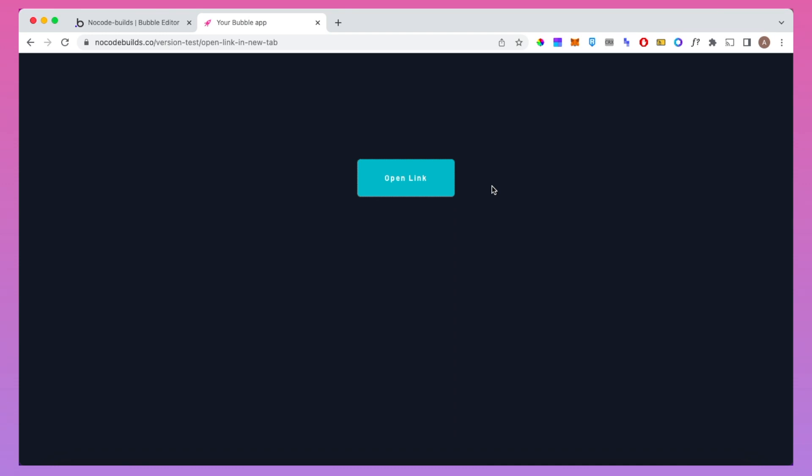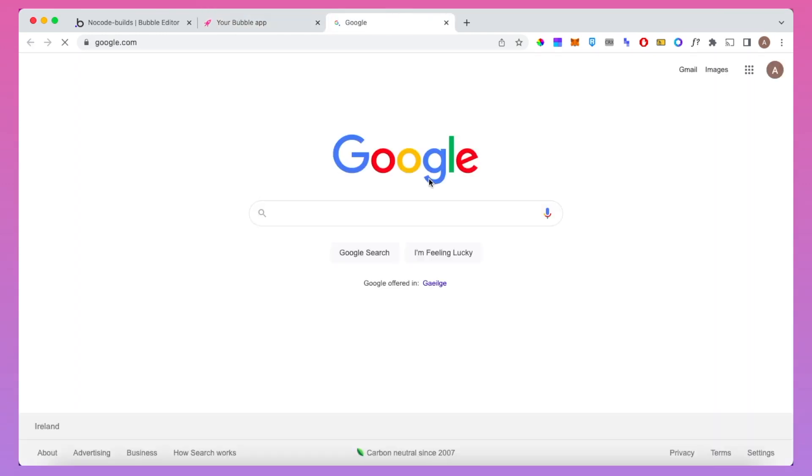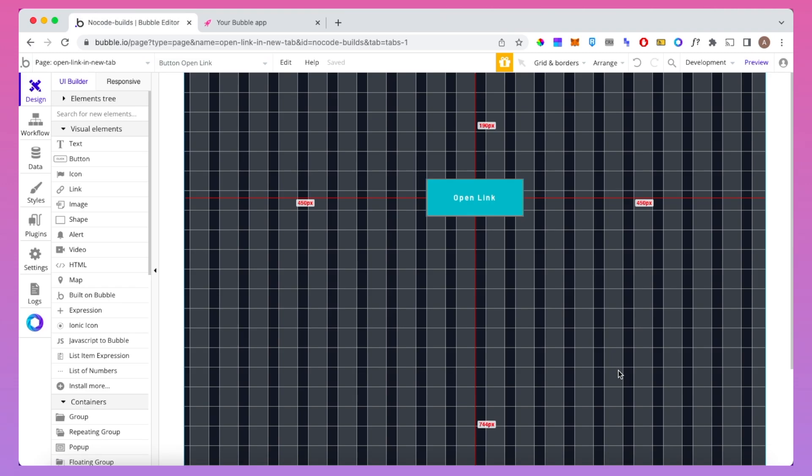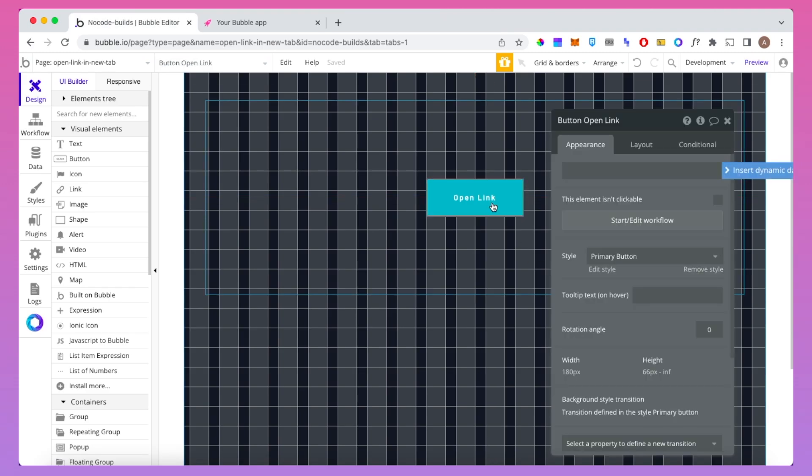Today I'm going to show how you can open a link in a new tab via a workflow action. So I'm here in the bubble editor and I just have one button on this page.